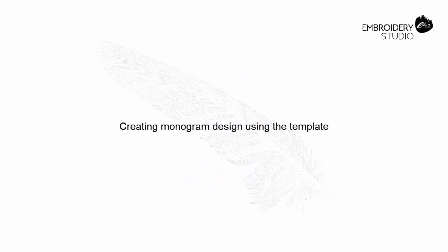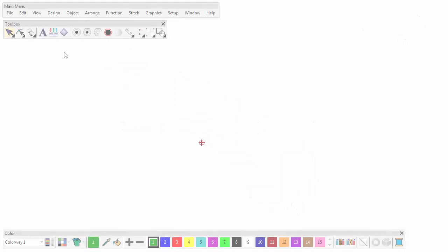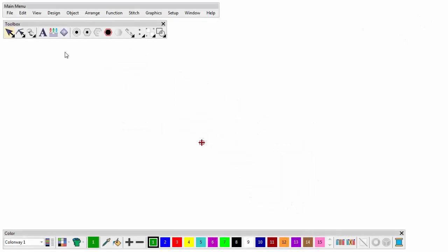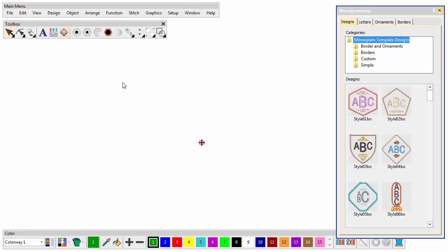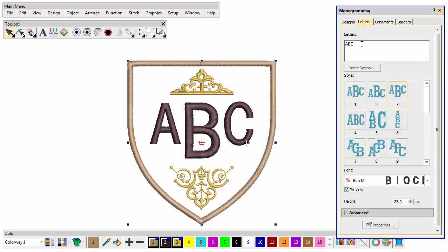Create a monogram from a design template. The simplest way to use the feature is to select a design template from the Designs tab. You can modify it as you wish.